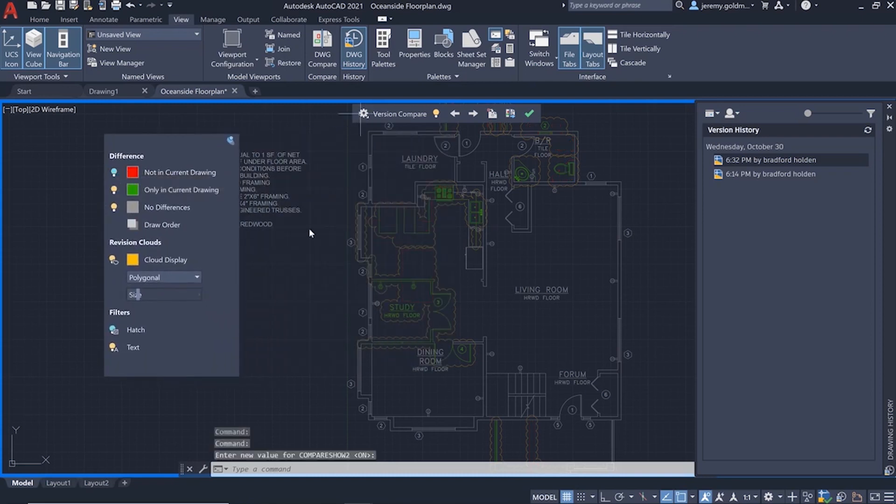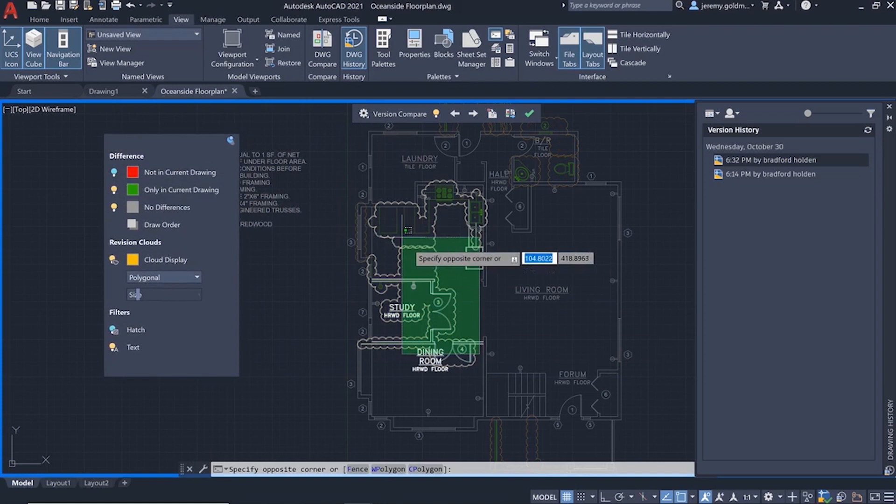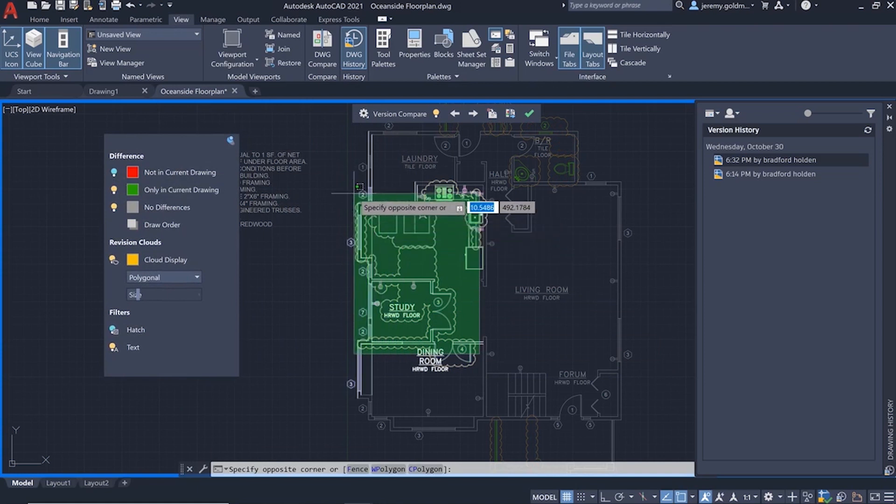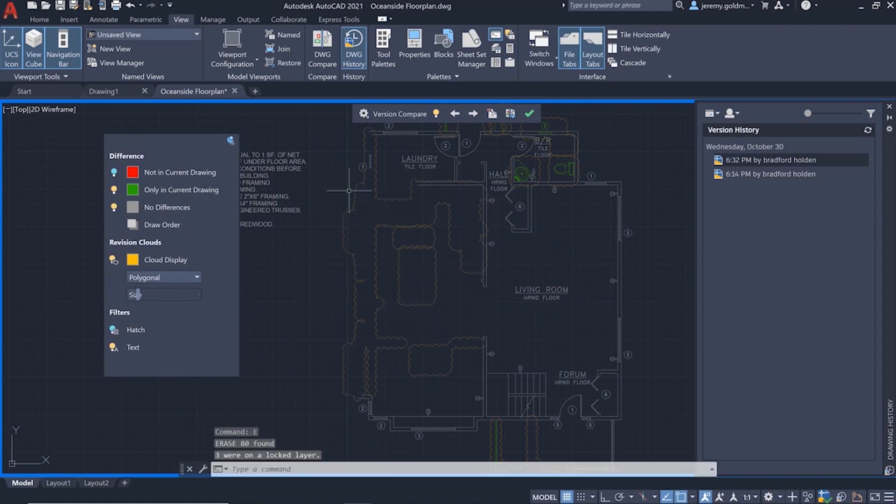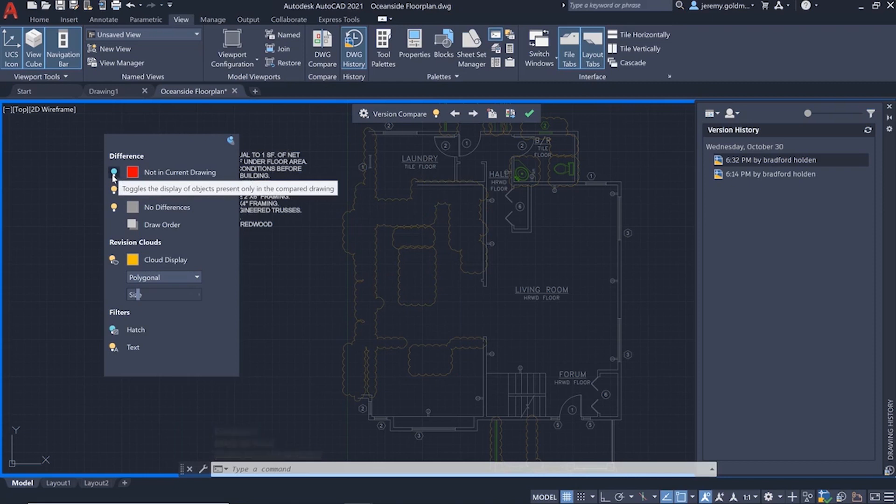Let's turn off visibility for the previous version so you can select the new geometry and erase it. When you turn the previous version back on, it will show the open floor plan.